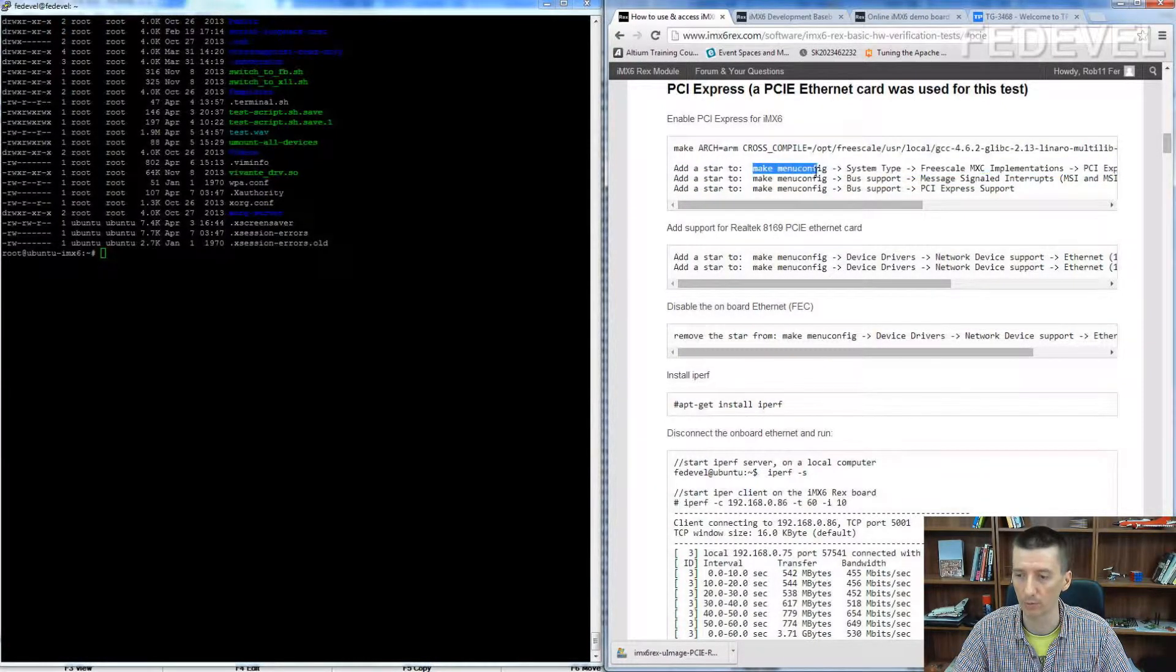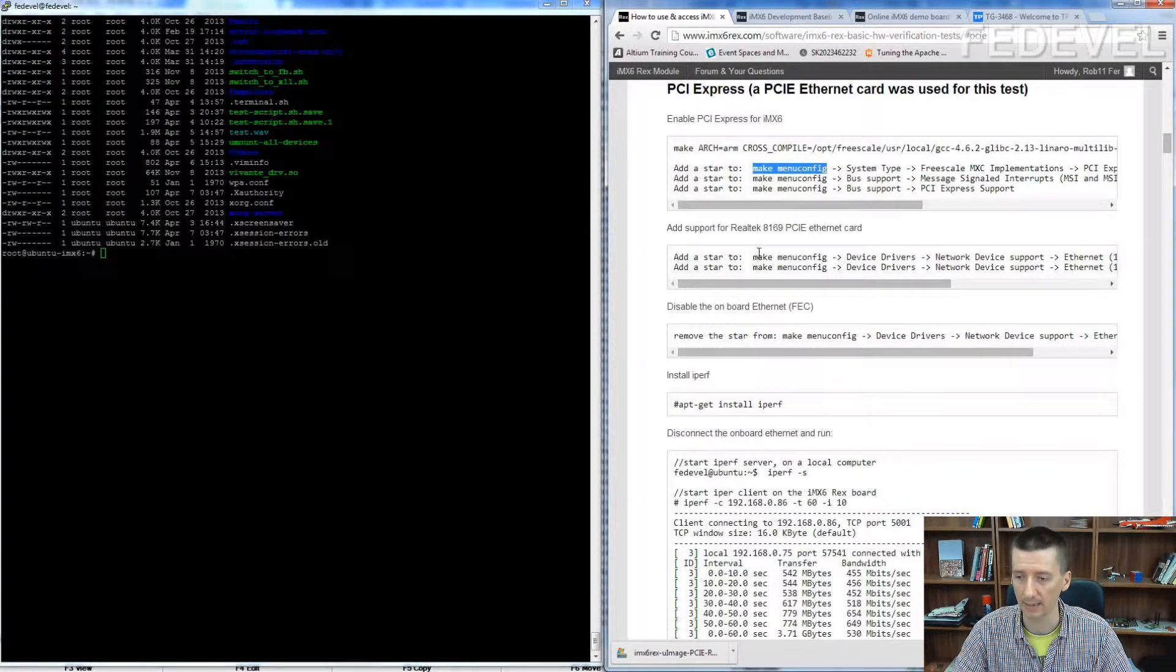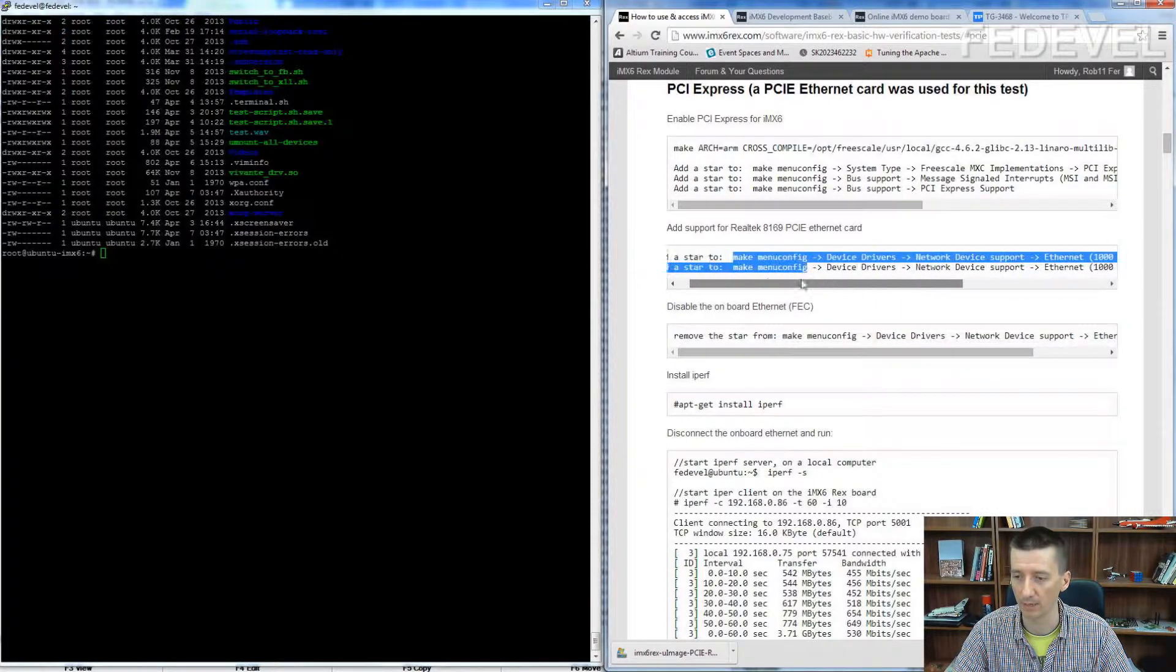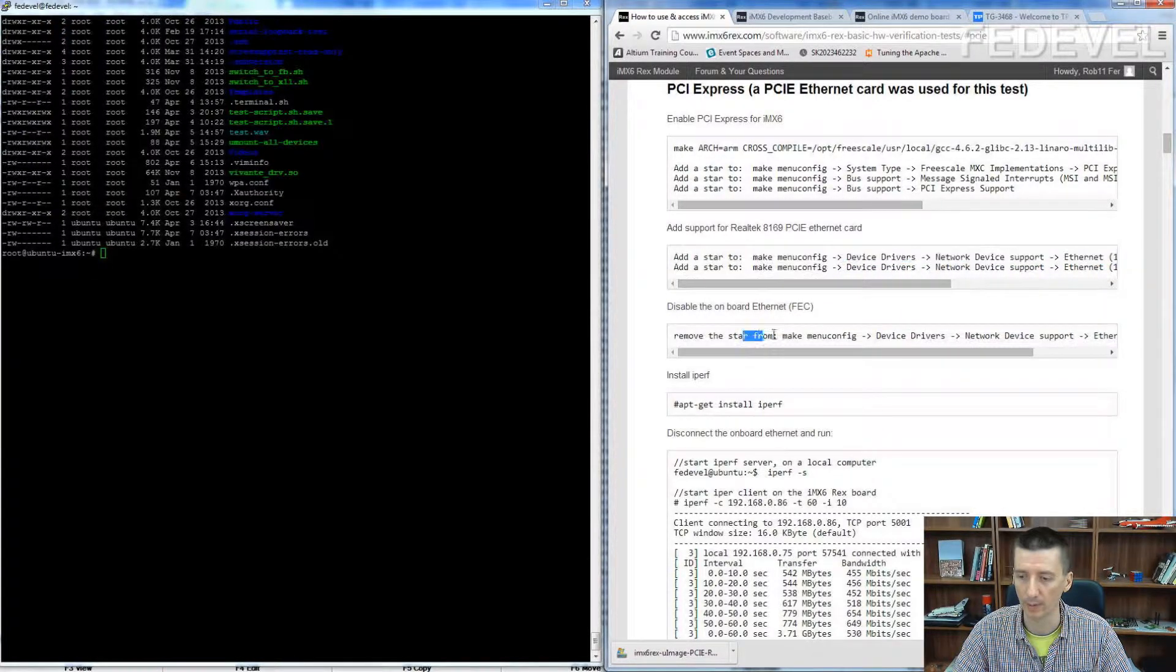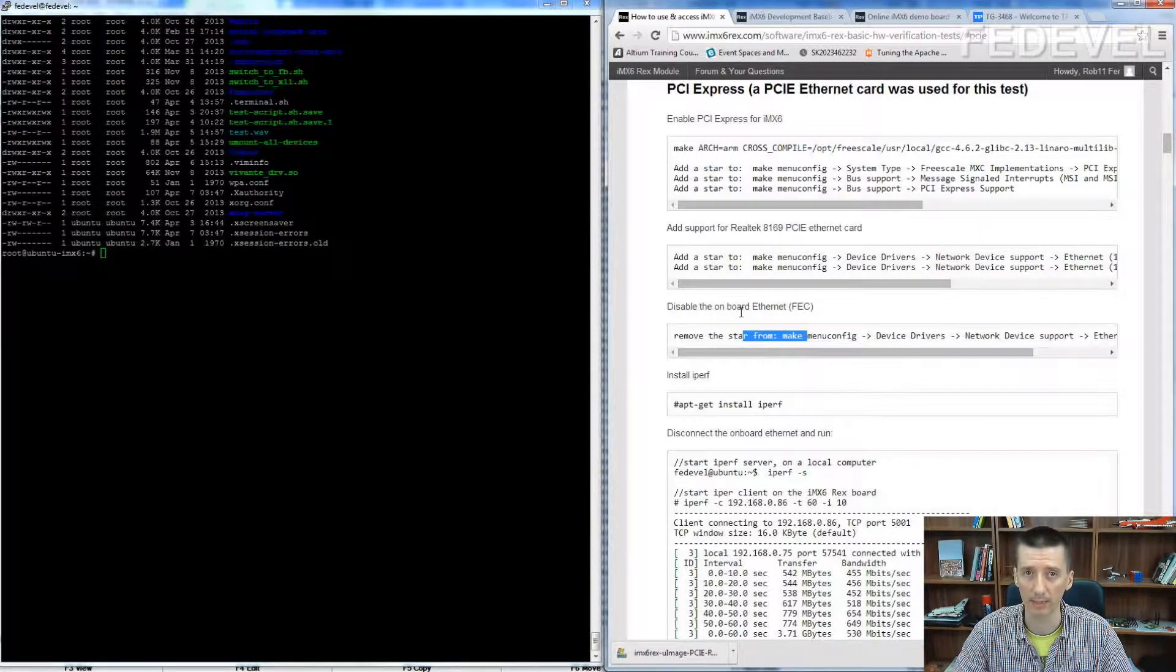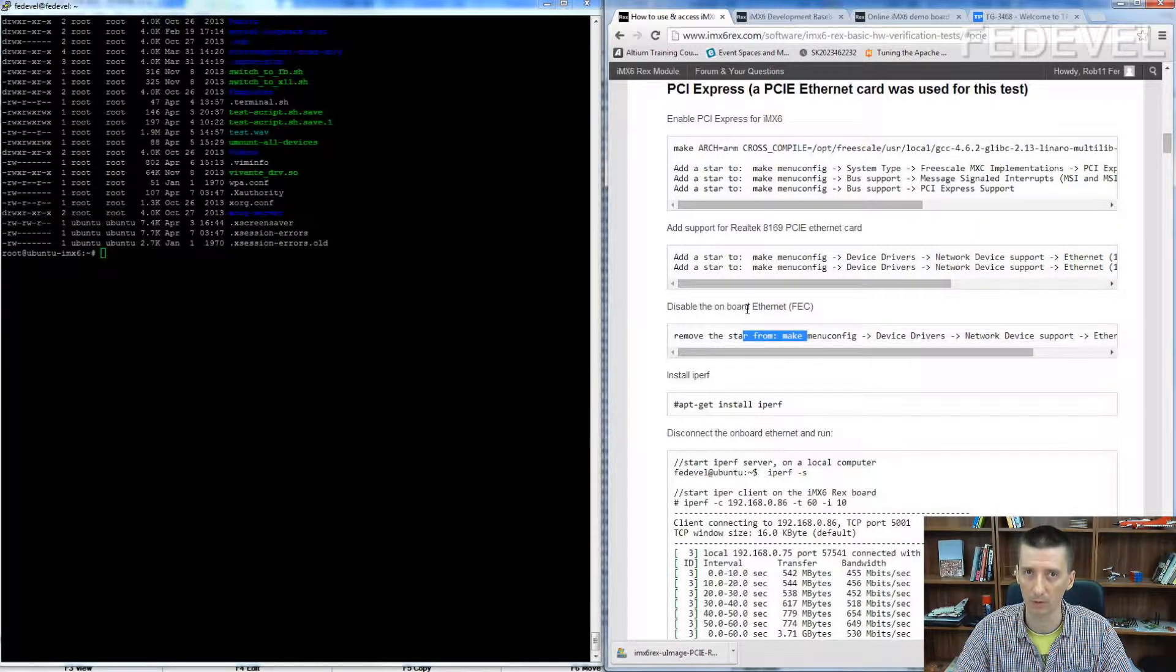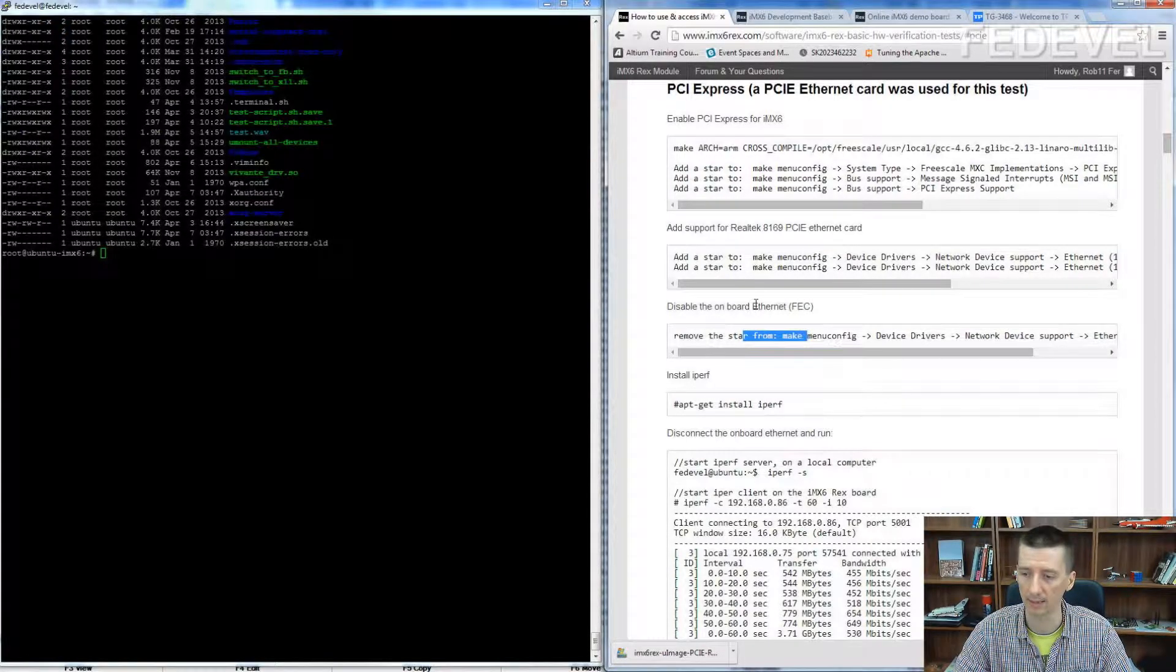You need to do it through the make menu config. Here are the steps how you enable the driver software for the particular card and here we disable the on-chip Ethernet so it's not in conflict with the new Ethernet card.